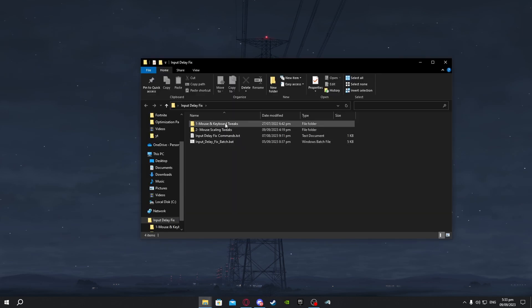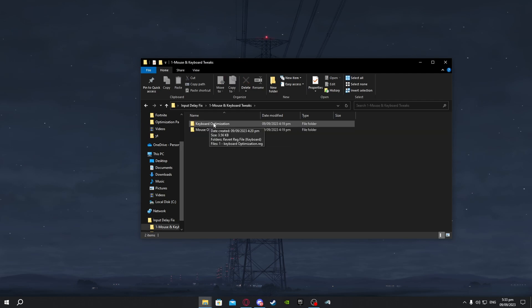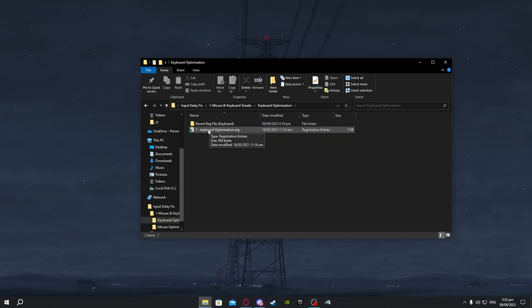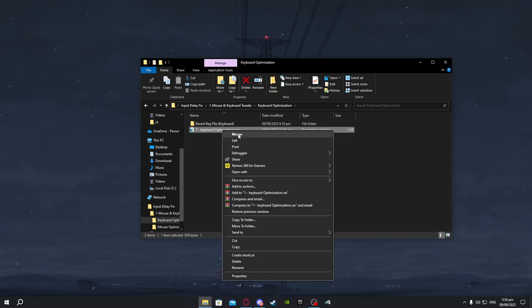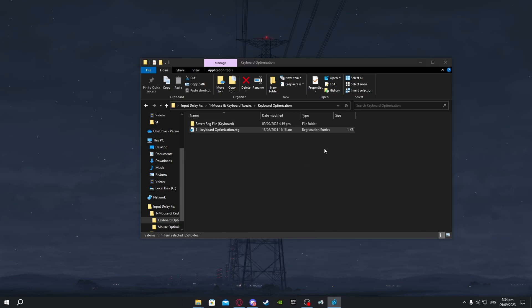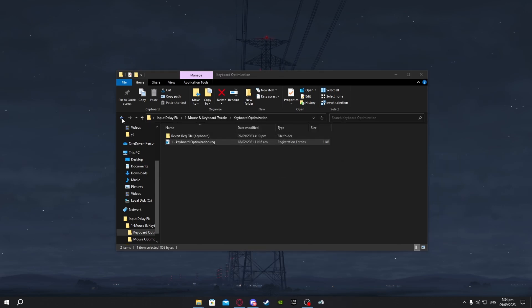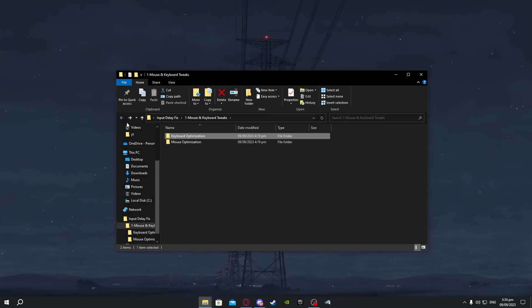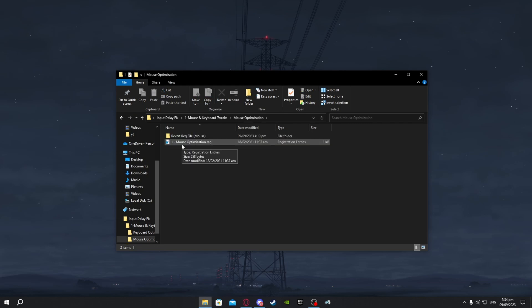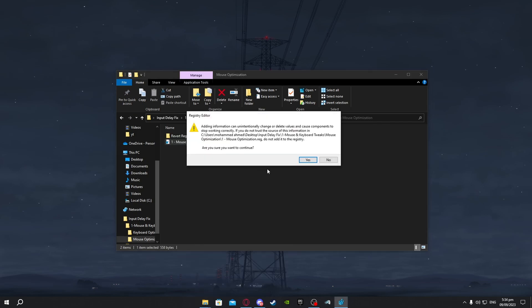Click on mouse and keyboard tweaks, go to keyboard optimization and press on the first one keyboard optimization, right click and press on merge, yes and ok. Now go back, go to mouse optimizations, right click and press on merge, press yes and ok.